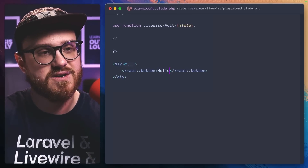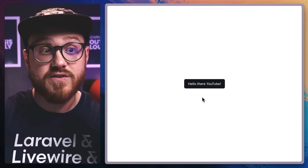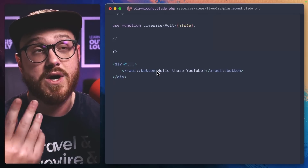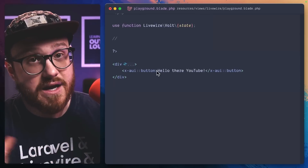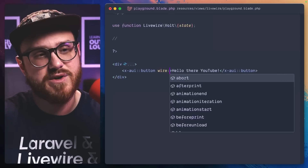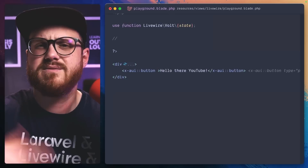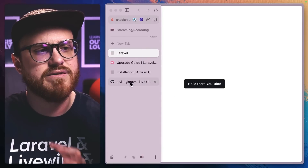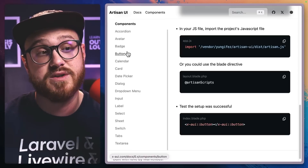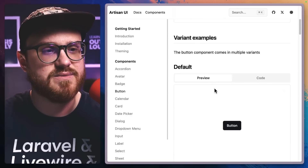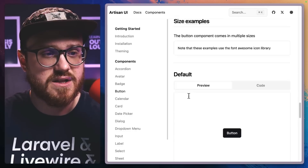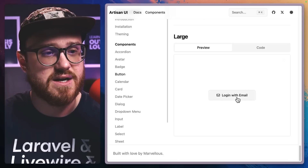I put some text inside the button — "Hello there, YouTube" — and it rendered. I love how flexible this is when you want to start using Livewire or Alpine JS. For example, you could add a spinner to this button when wire:loading is active. The button component has specific variants: default, secondary, destructive, outline, ghost, and link, plus specific sizes and icon options as well.